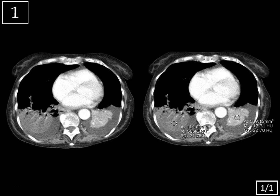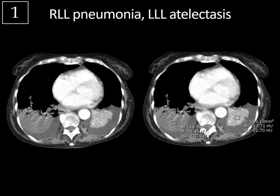Case 1, CT chest. This is a nice example of right lower lobe pneumonia and left lower lobe atelectasis with bilateral pleural effusions.